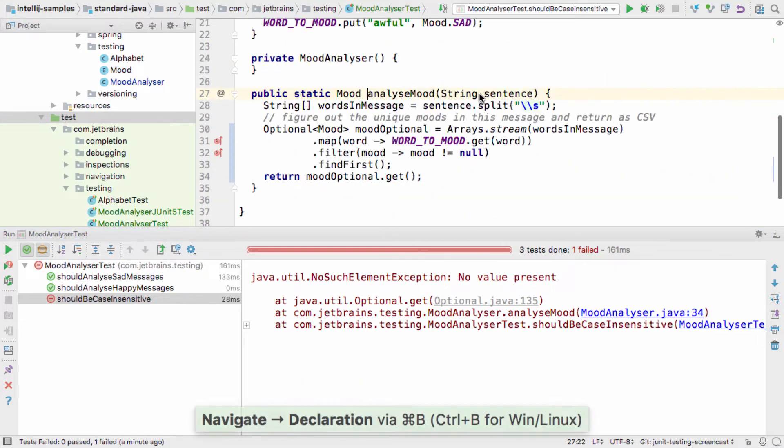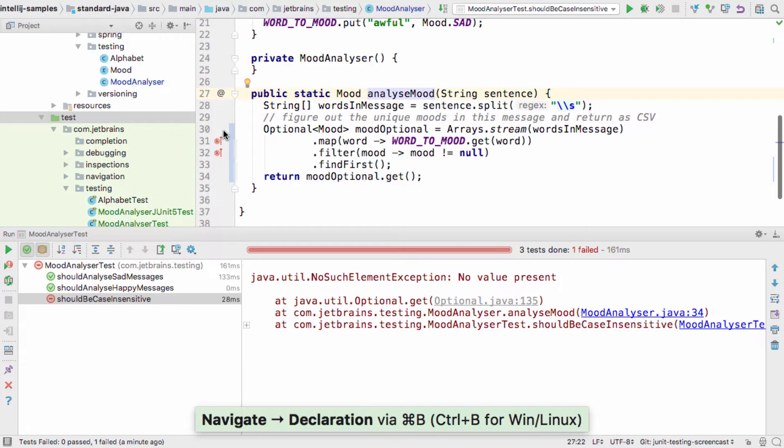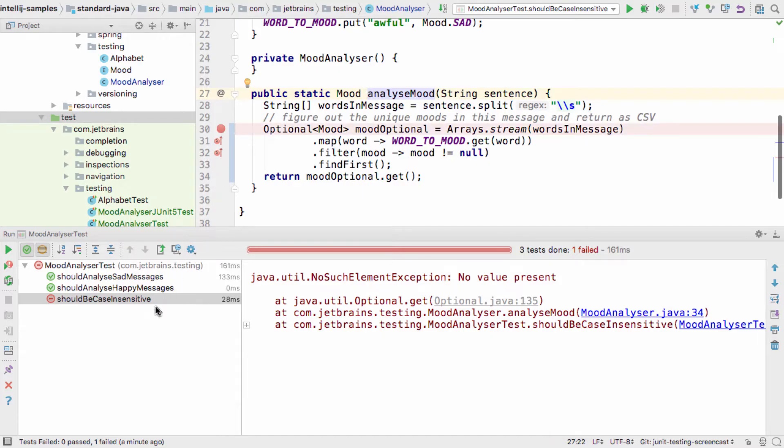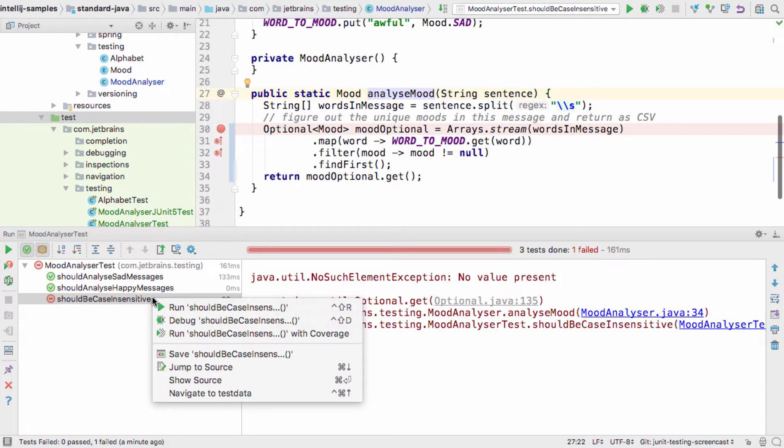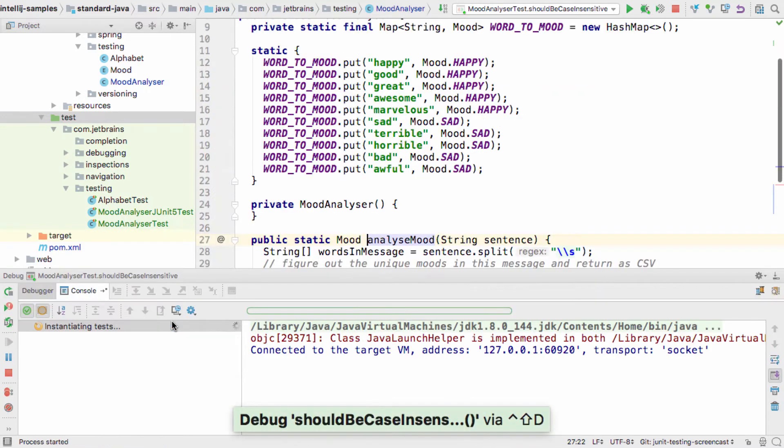If we don't know why this test failed, we could put a breakpoint in the production code, and then we can choose to debug just the failing test by right clicking on it in the run window.